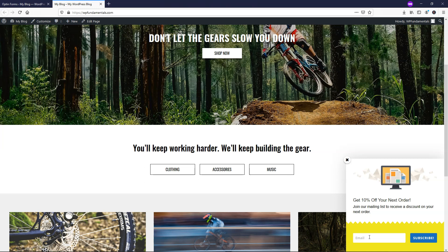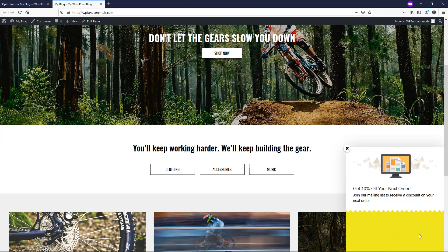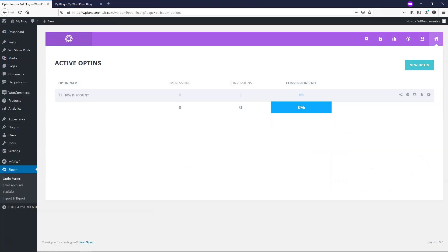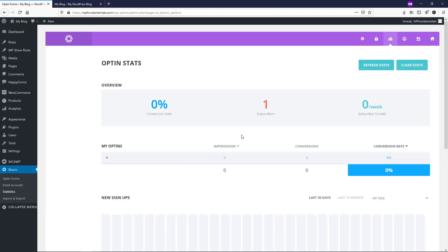Let's say someone signs up — I'll enter a test email and click Subscribe. Right there it says 'You have successfully subscribed,' so someone can opt in that easily. Going back to Bloom Statistics, you can see it now shows one subscriber opted in to the form. That's how easy it is to set up the Bloom plugin and start capturing email addresses. From here you'd go into Mailchimp or your email provider to send emails. I really hope you enjoyed this tutorial — please give it a like and subscribe for more WordPress content. Thanks for watching and have a wonderful day!